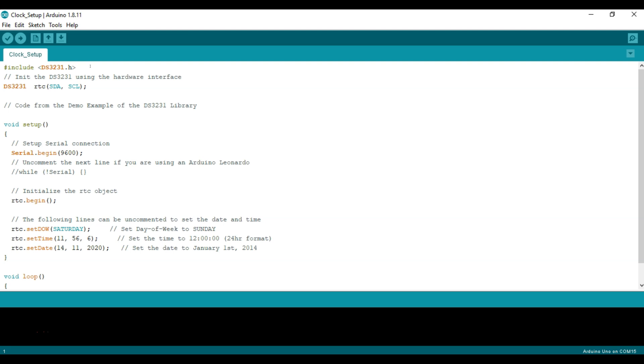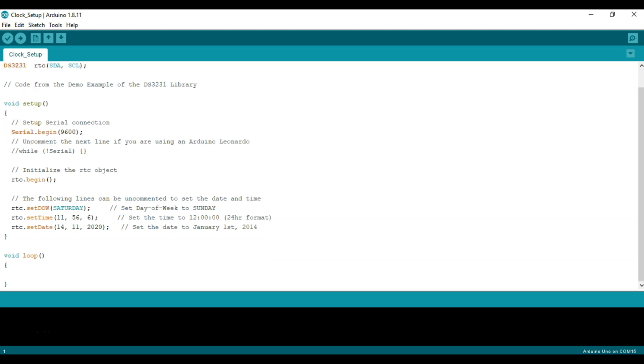So step one I'll go through the code for setting up the clock. We'll call out the include of the library. We will define the inputs that we want to write to in the Arduino. In this case we want to use the RTC function and we want to define that they're going to be connected to SDA and SCL on your Arduino. And now we're going to set up a serial connection 9600. We'll begin RTC and now we're just going to set the day of the week. This is saying Saturday. Set the time and set the date.